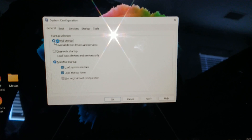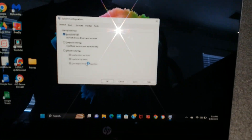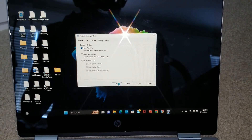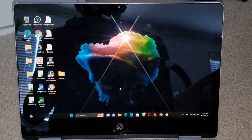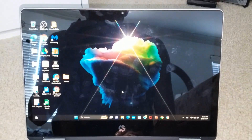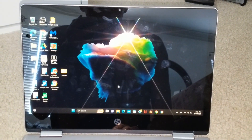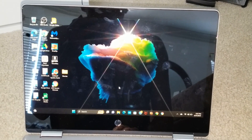So this time I'm gonna select Normal Startup and then press OK. So I can see it's gone.